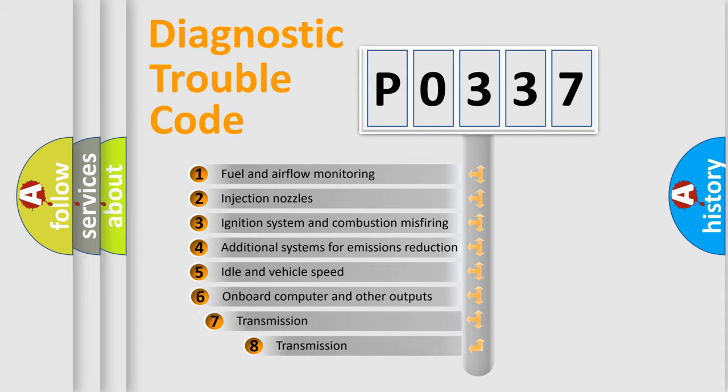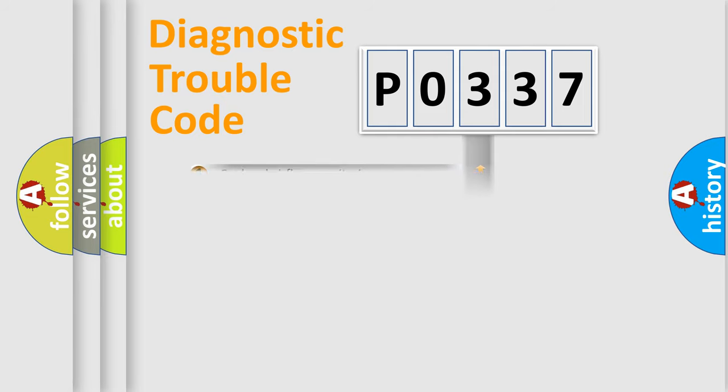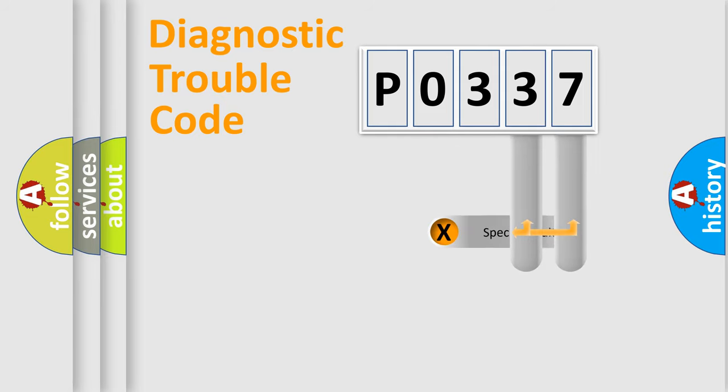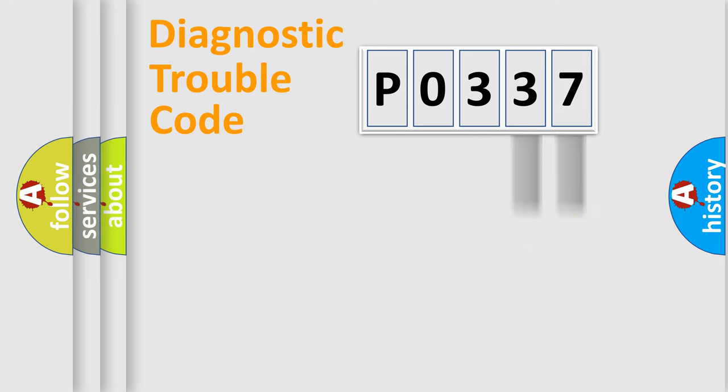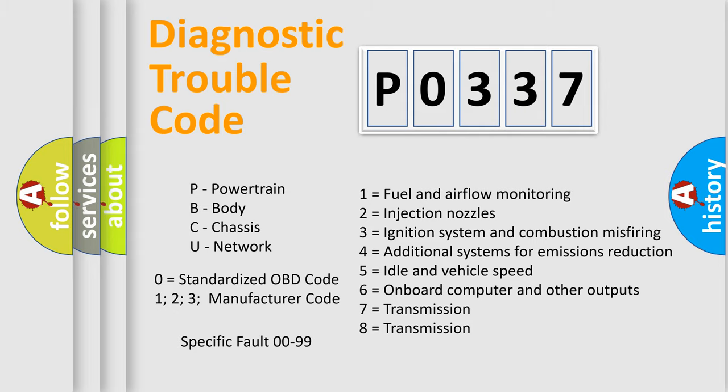The third character specifies a subset of errors. The distribution shown is valid only for the standardized DTC code. Only the last two characters define the specific fault of the group. Let's not forget that such a division is valid only if the second character code is expressed by the number zero.